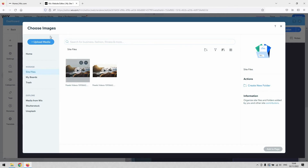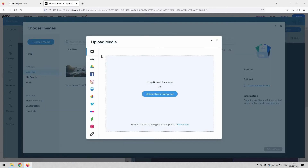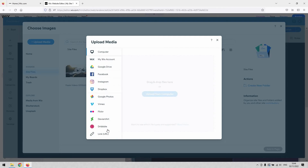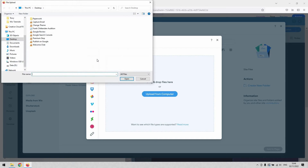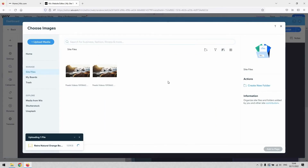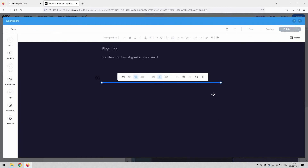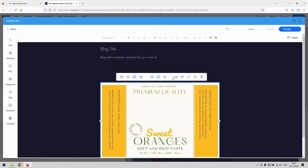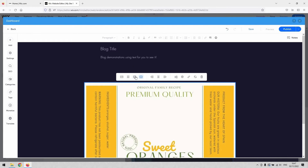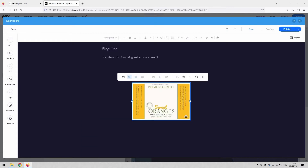Clicking 'Image' will allow you to upload images. You can use any media already on Wix, or access Shutterstock and Unsplash from here as well. You can upload from a number of platforms, link from a URL, or do a Google search. I'm going to upload from my computer — just a random image — add it to the page, and there it appears.